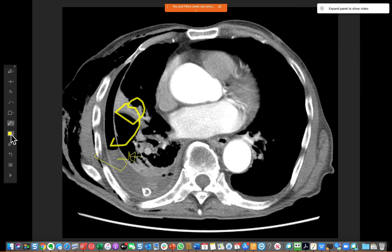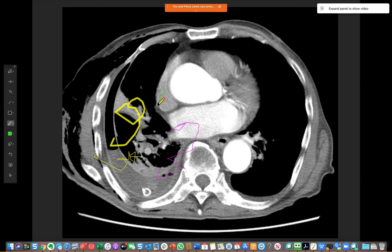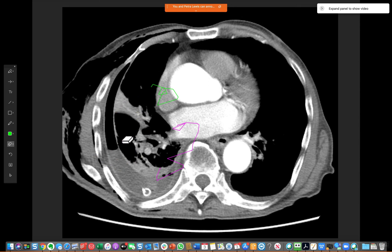You can change the color as you desire, which is pretty helpful when you have different users you want to show in different colors. The erase tool has a couple of options: you can click it and just click on specific annotations to erase them, or if you do a long hold on it, you can clear all annotations or just your own.